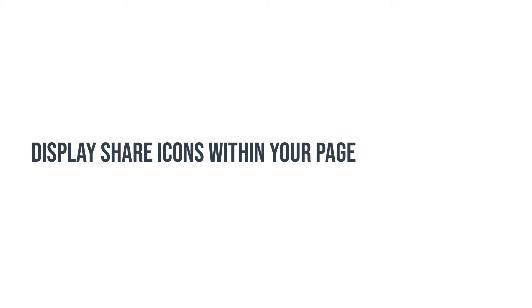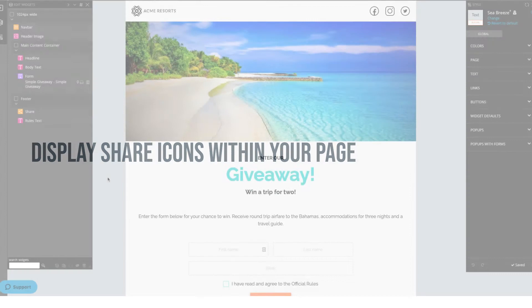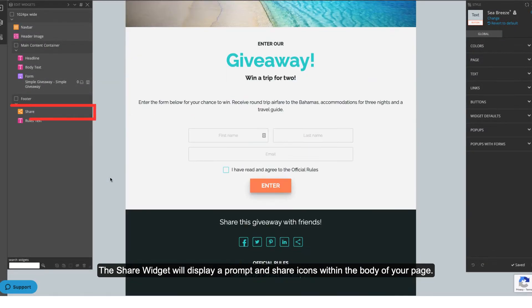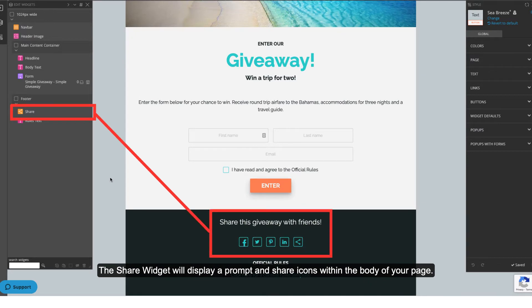Display share icons within your page. The easiest way to enable sharing is by adding a share widget to your campaign. The share widget will display a prompt and share icons within the body of your page.